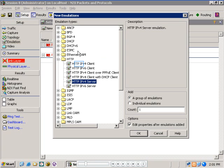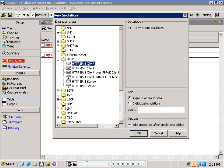The HTTP software package actually introduces six new emulations for the N2X: HTTP v4 client, v6 client, v4 client over PPPoE client, v4 client with DHCP, v4 server and v6 server. For this demo, I will add a single emulation of HTTP IPv4 client on test port 101-1.